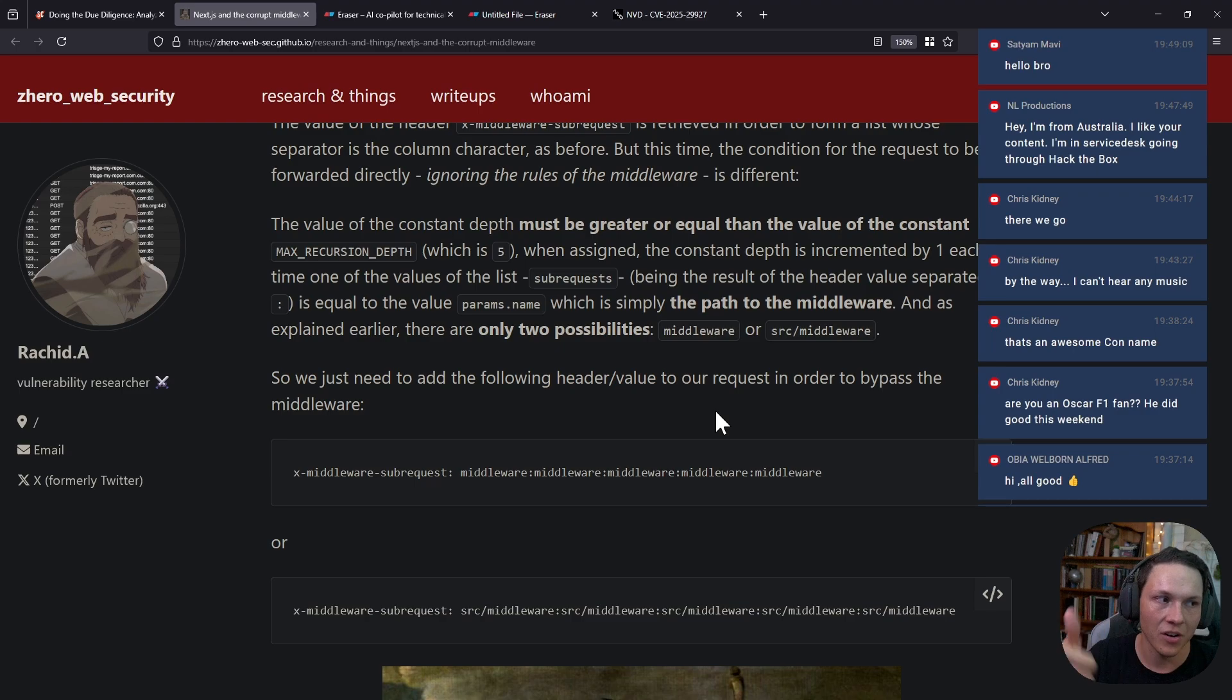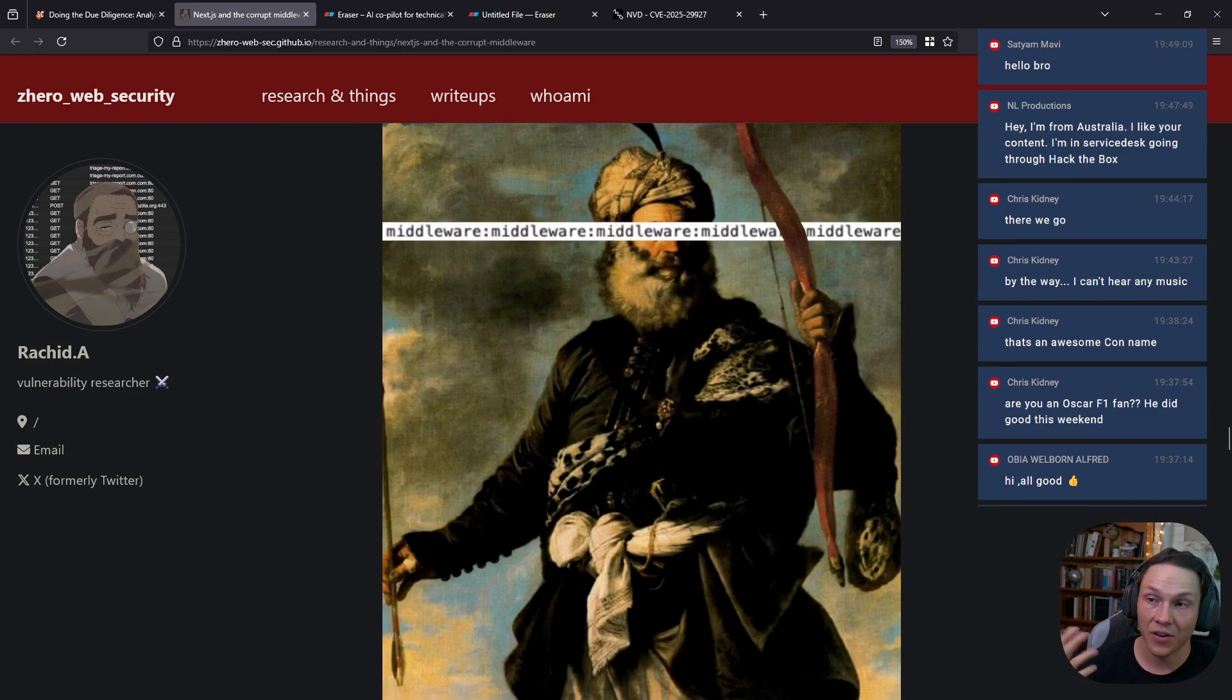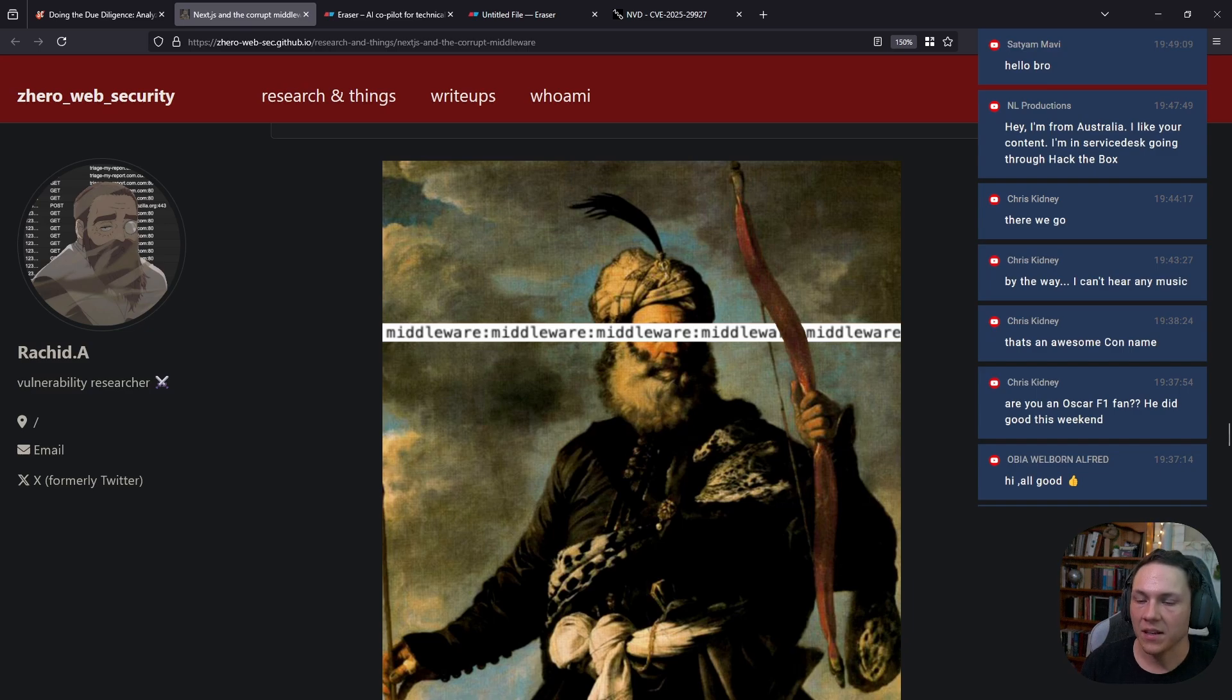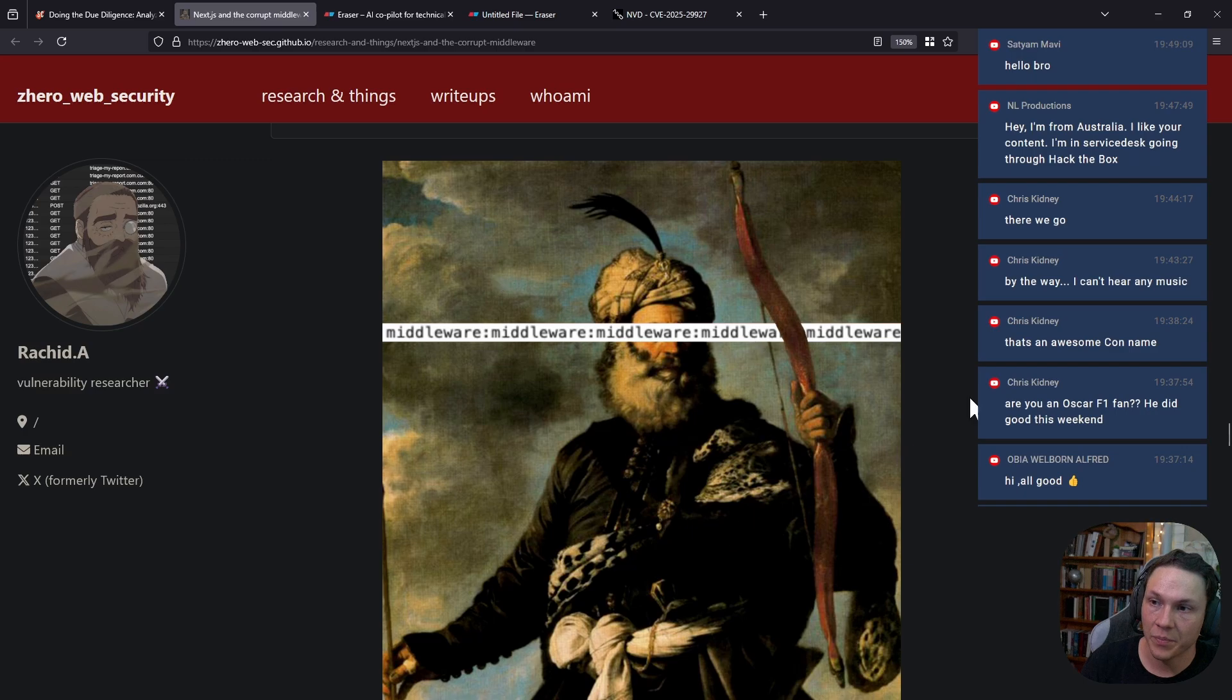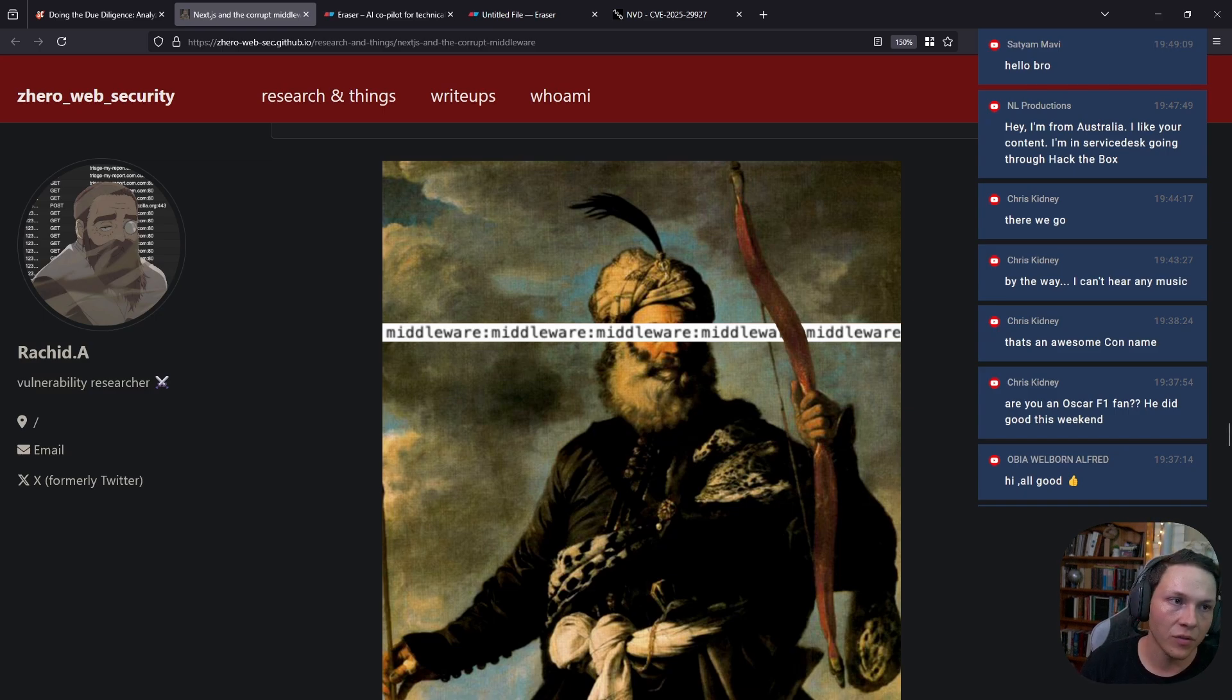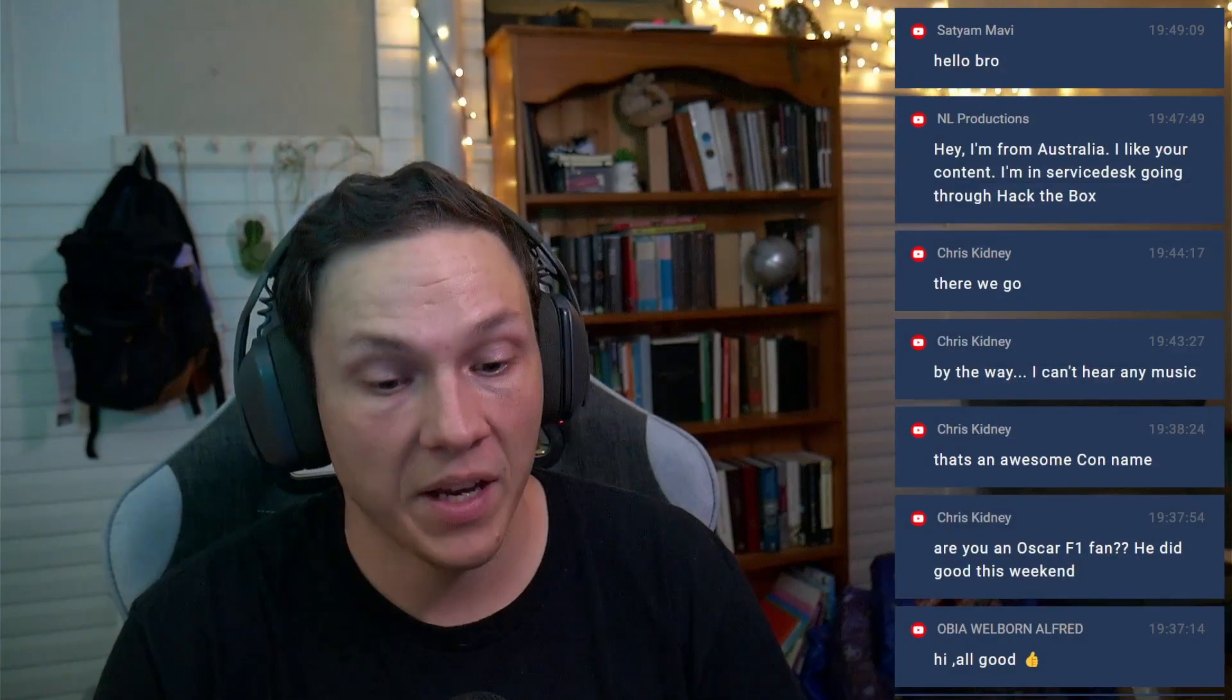It stops the authorization check within the middleware and just passes it to the server, and the server says 200 OK, which is wild. They obviously did this on purpose because they didn't want denial of service against these applications. But this was a big finding and a massive bypass that was actually pretty simple, it just needed someone to dig into and have a look for it.